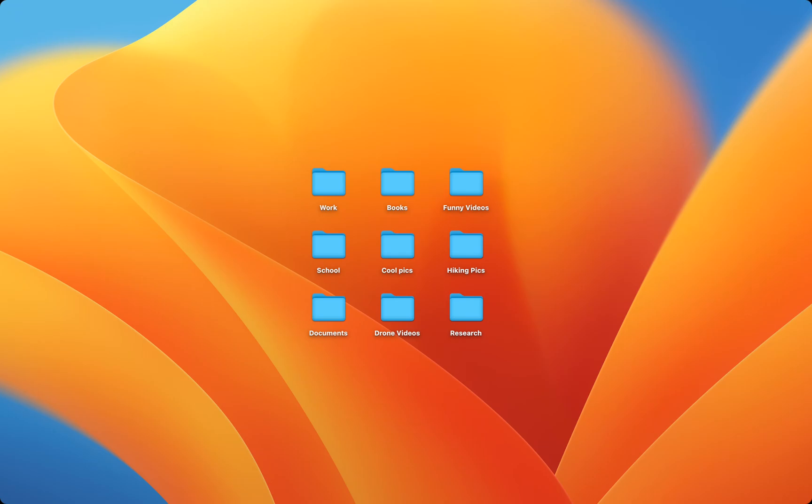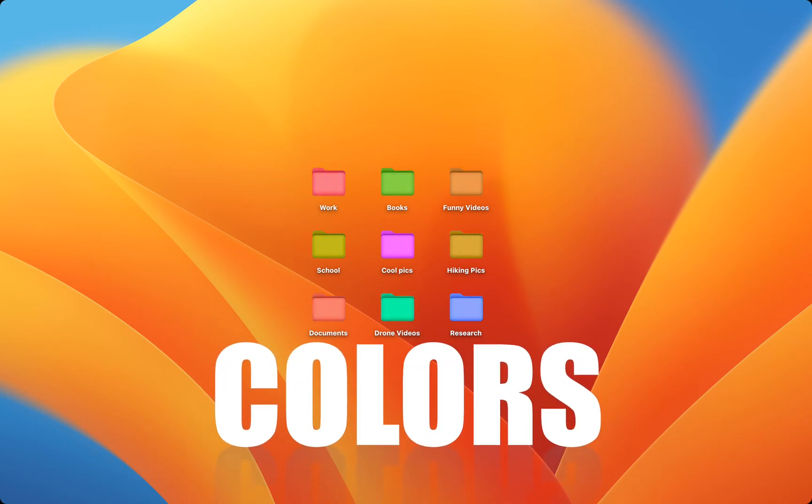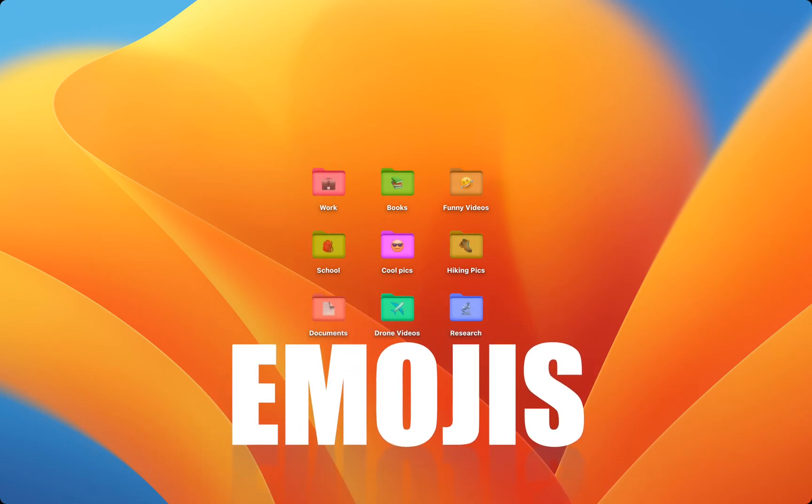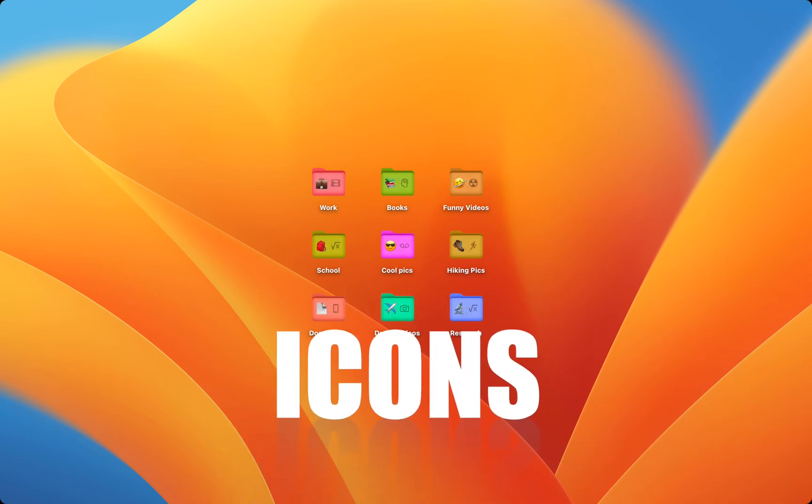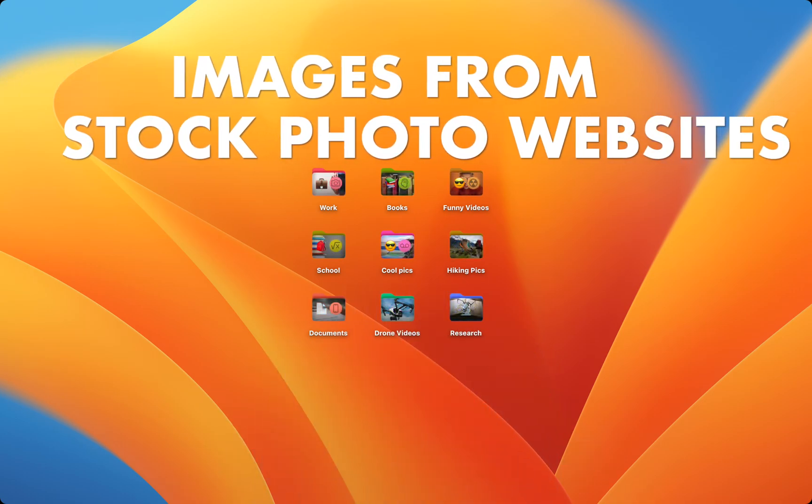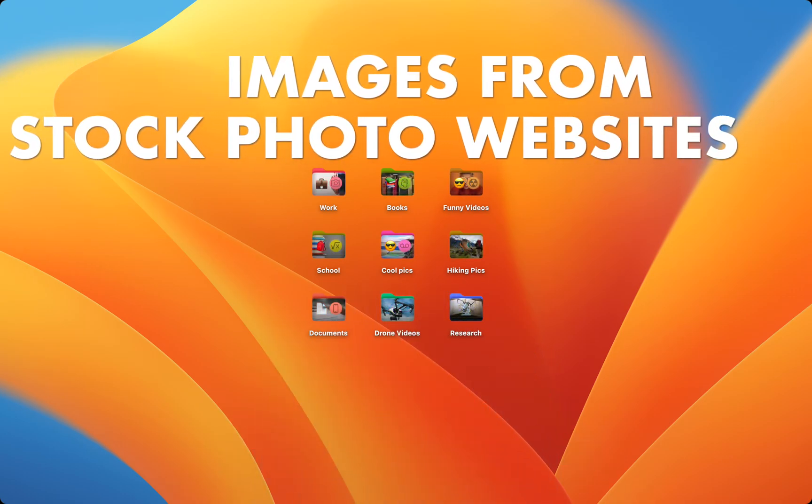Want to customize your Mac like never before? Change your folder colors, add emojis, icons, and even images from stock photo websites.